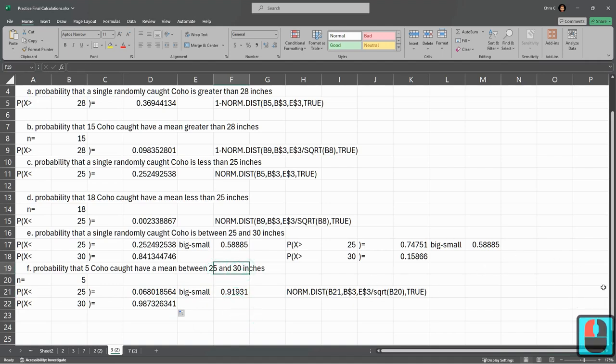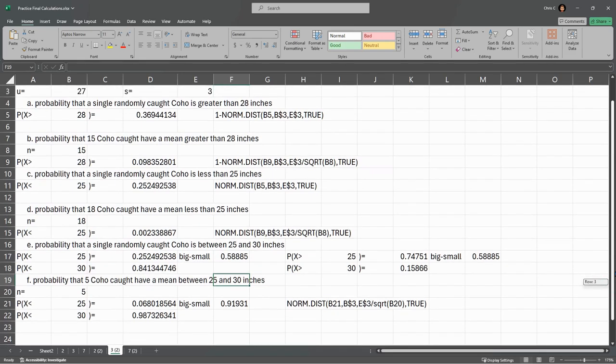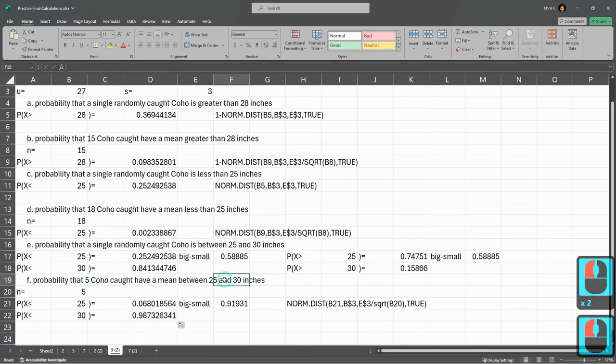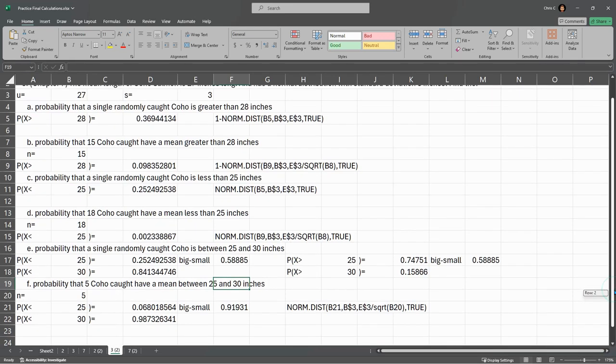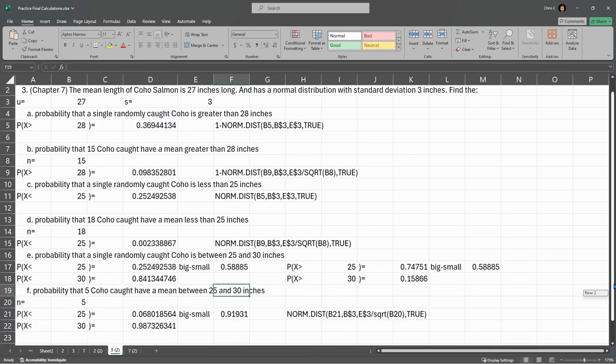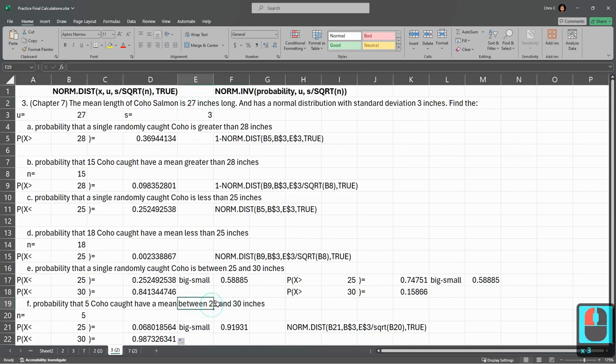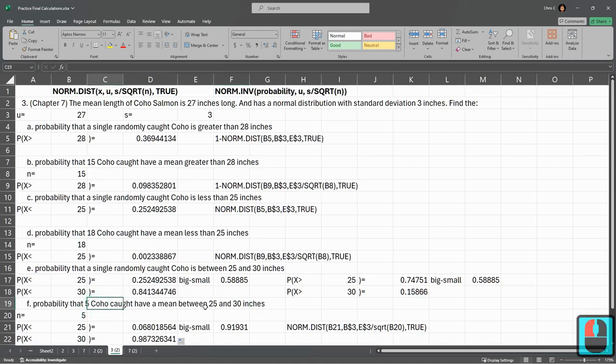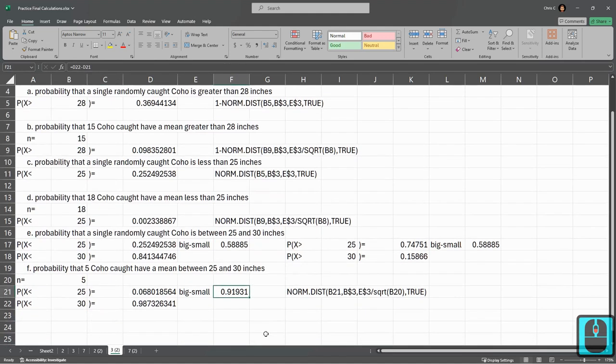Right there is 91% chance it's between 25 and 30 inches. And that should make sense because you're going for five coho. So you're getting five of them. They're going to be closer to the average generally, the population average. And remember, the average length is 27. So this is a little below 27, a little above 27. So there's a really good chance if you catch five fish, they're going to be relatively close to the average, which is exactly what this is saying. Almost 92% chance they're going to be close to the average.